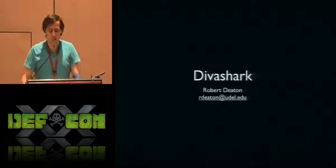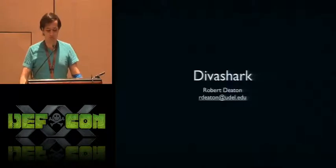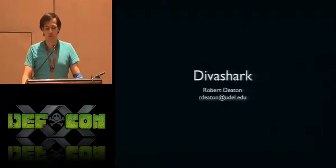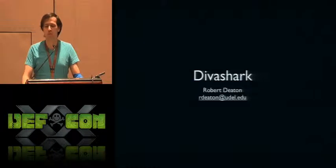Hi everyone, thanks for coming. My name is Robert Deaton and I'm going to talk to you about a piece of software I've been working on for the past few months called DivaShark.